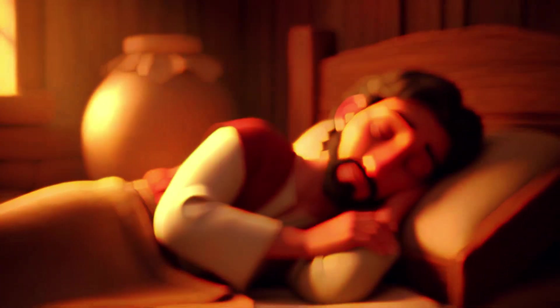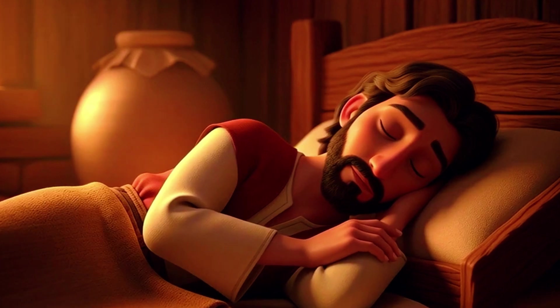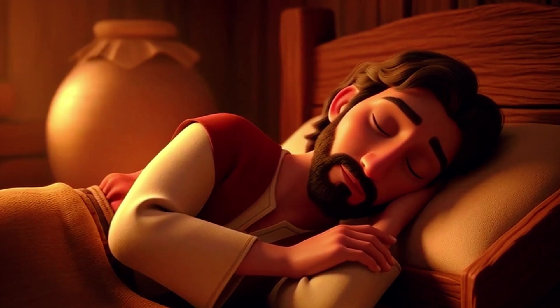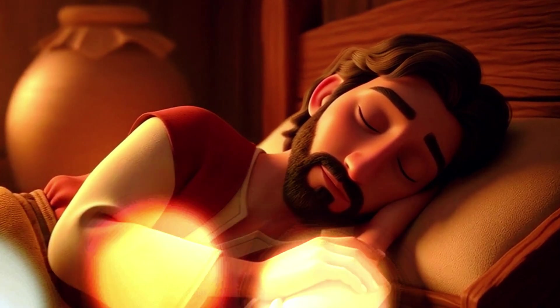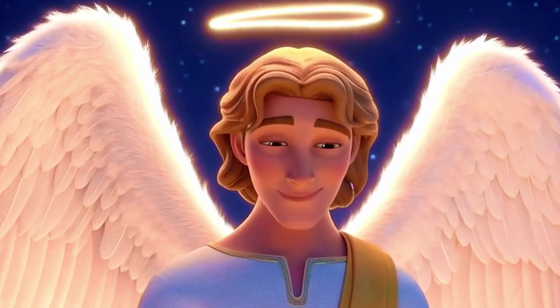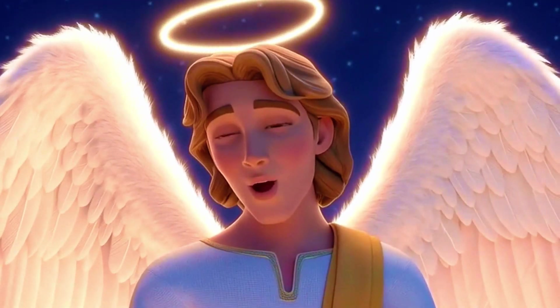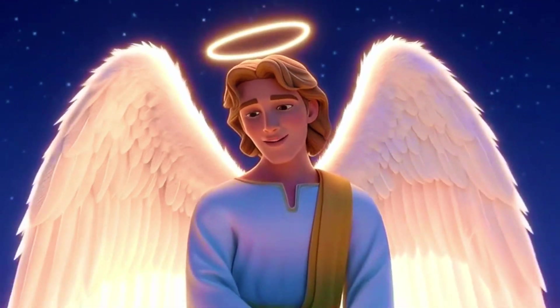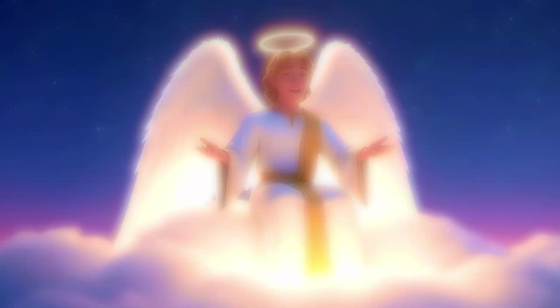But that night, an angel appeared to him in a dream. Joseph, there's no need to be afraid. Her child is a gift from the Holy Spirit.